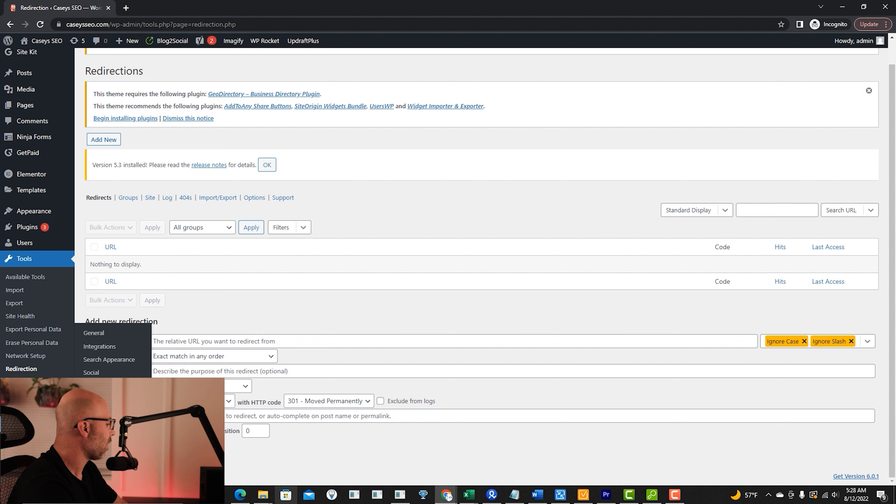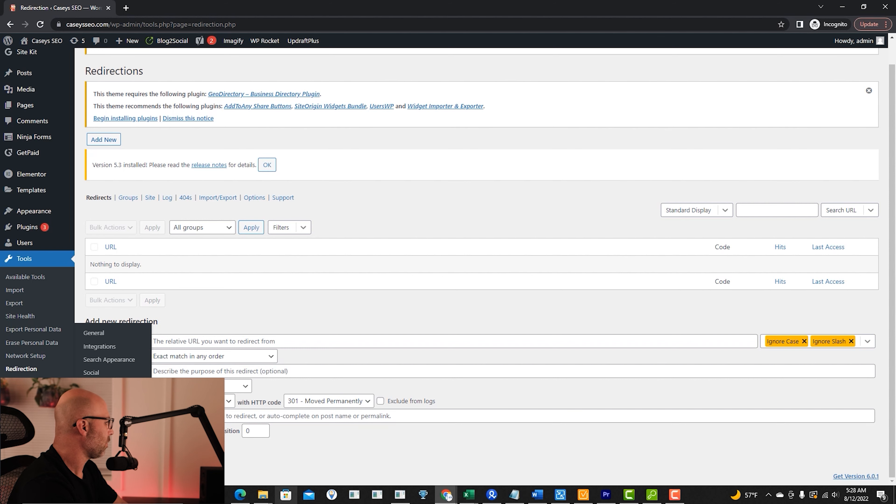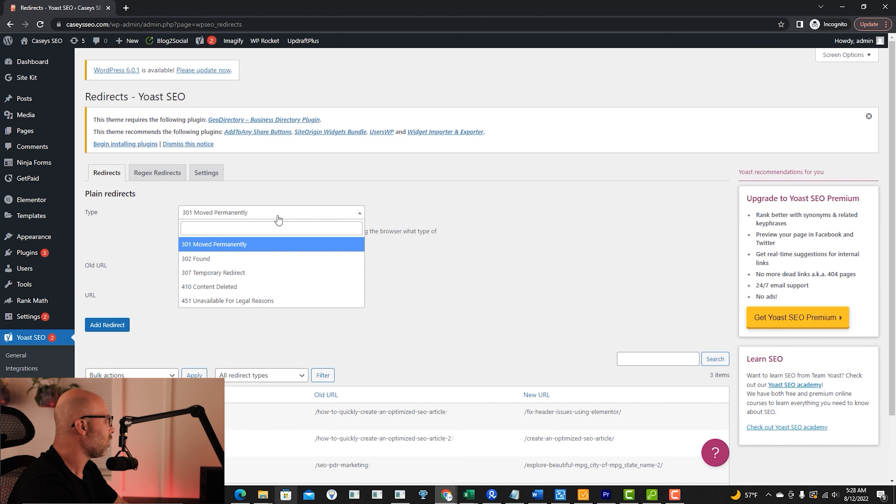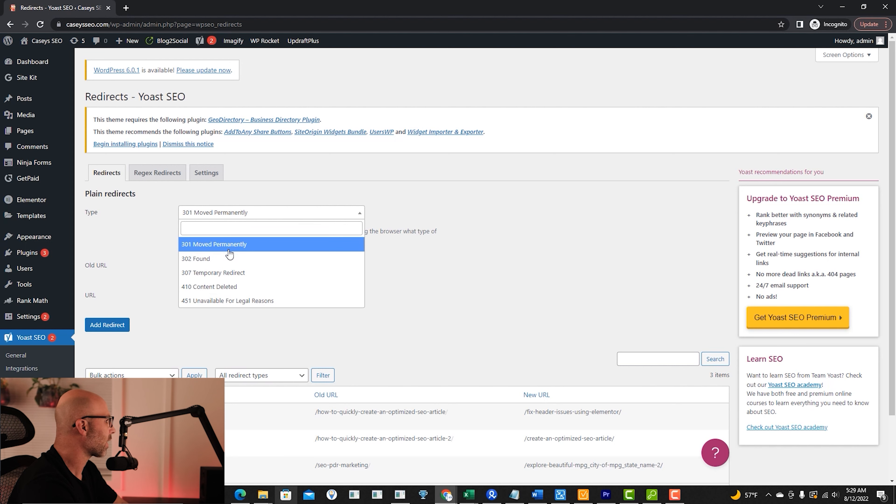The last plugin that you can use is the Yoast SEO plugin. Now, this is for the premium version, but if you have the premium version, you can hit the redirects tab. From there, you can figure out what type of URL or redirect that you want.